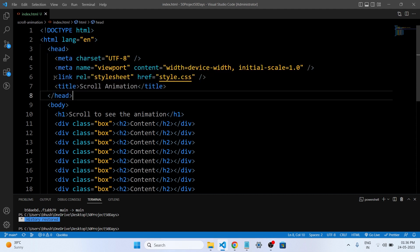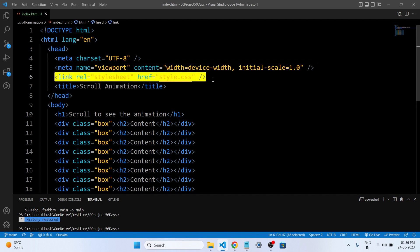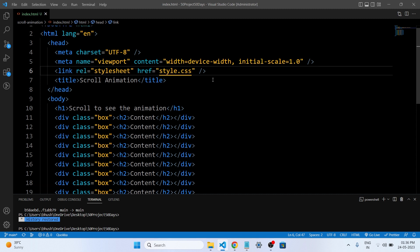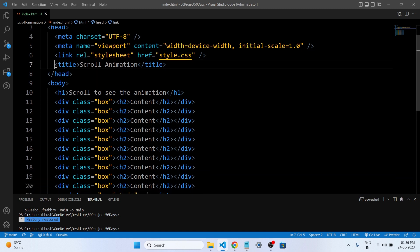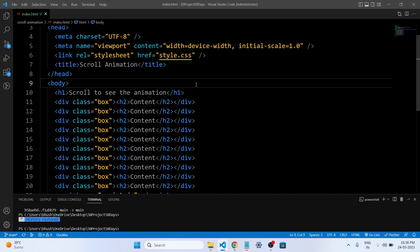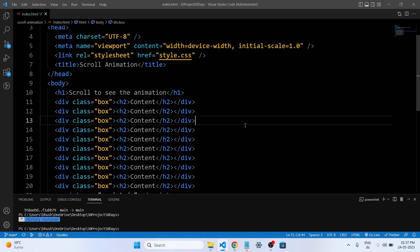This is our link tag, which is used to link the external CSS in our project. This is the title tag — the title 'Scroll Animation' sets the title of the web page, which is typically displayed in the browser title bar or tab. The body section represents the visible content of the web page. It contains various elements such as headings and containers. The h1 element 'Scroll to see the animation' displays a heading that serves as an instruction to the viewer.